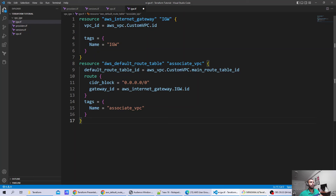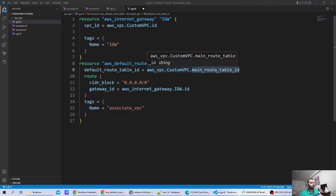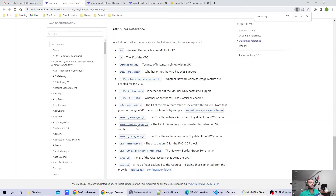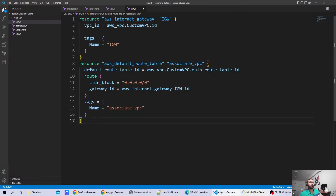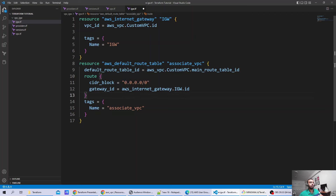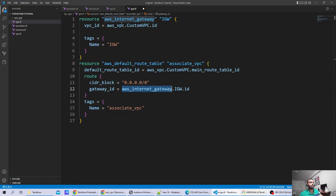Now you can see we have created an AWS default route table. This is the resource type, this is the resource name. In the default route table ID, I have used the same interpolation — this is the resource type, this is the resource name, and here you can see main_route_table, which is the attribute defined for VPC that we can use. After defining the default route table ID, I have to add the route. The route I am adding has the CIDR block for any traffic and the gateway ID. For the gateway ID, I have used interpolation: AWS Internet Gateway resource type, resource name, and we are fetching the ID to pass it to this route table association. Let me save it.